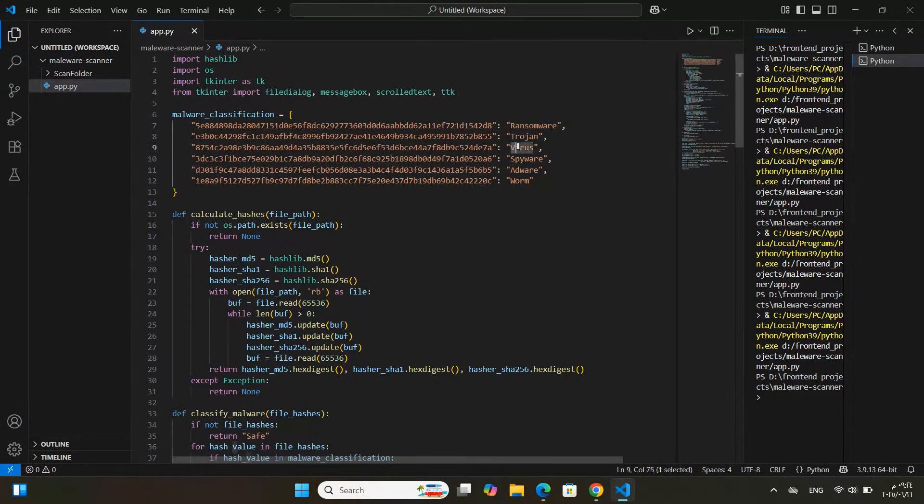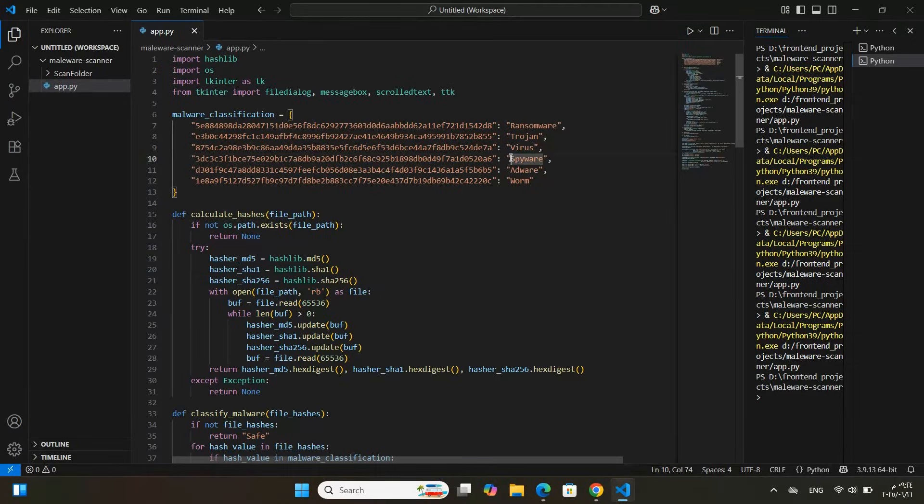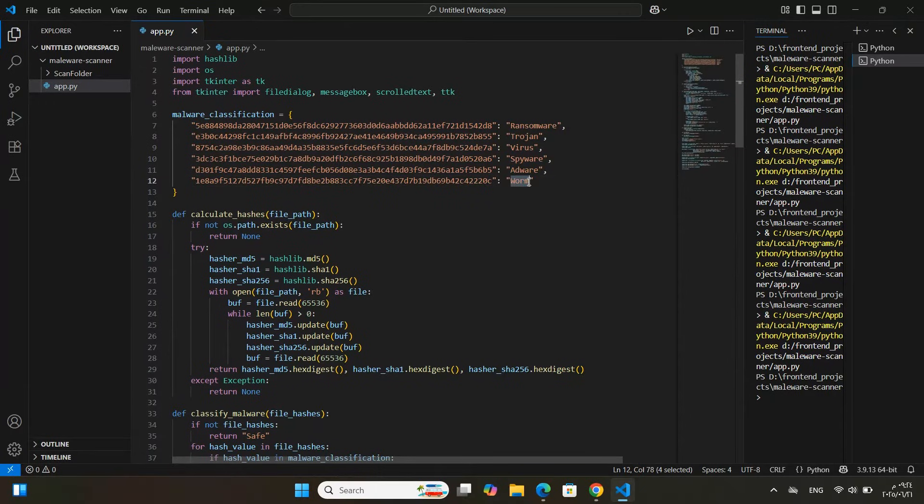Now, let me explain what this project does. This tool can detect six common types of malware: Ransomware, Trojan, Virus, Spyware, Adware, and Worm.